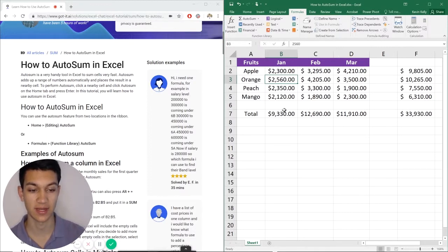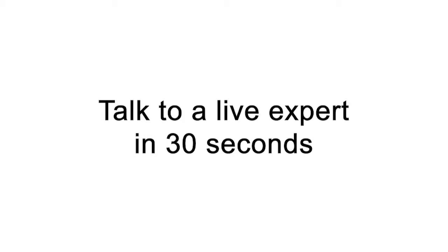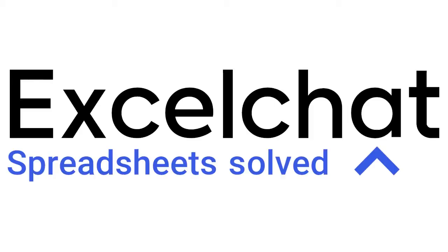And then enter and it will auto sum for you. Still have questions? Click to get help from a live Excel expert at Excel chat.